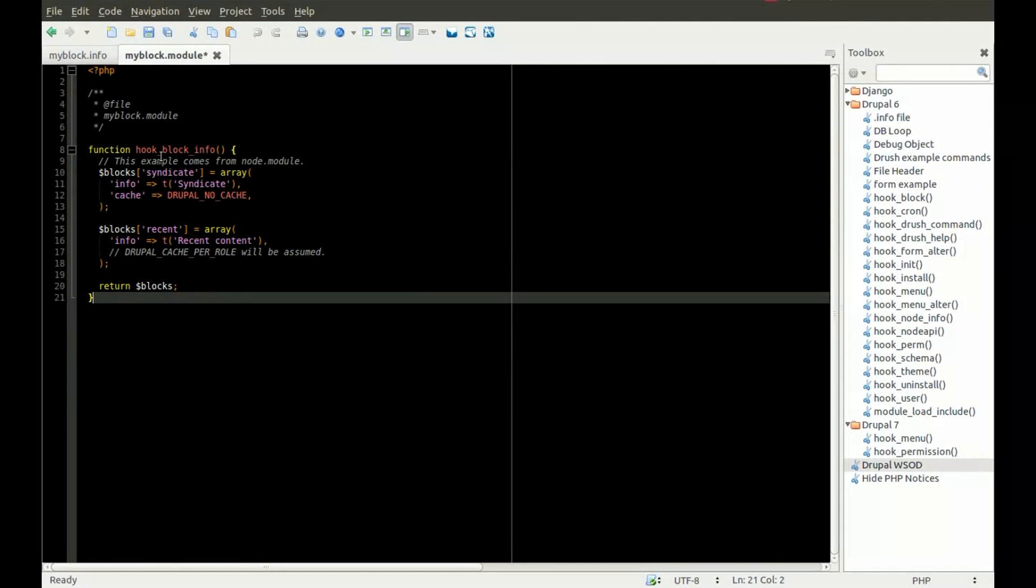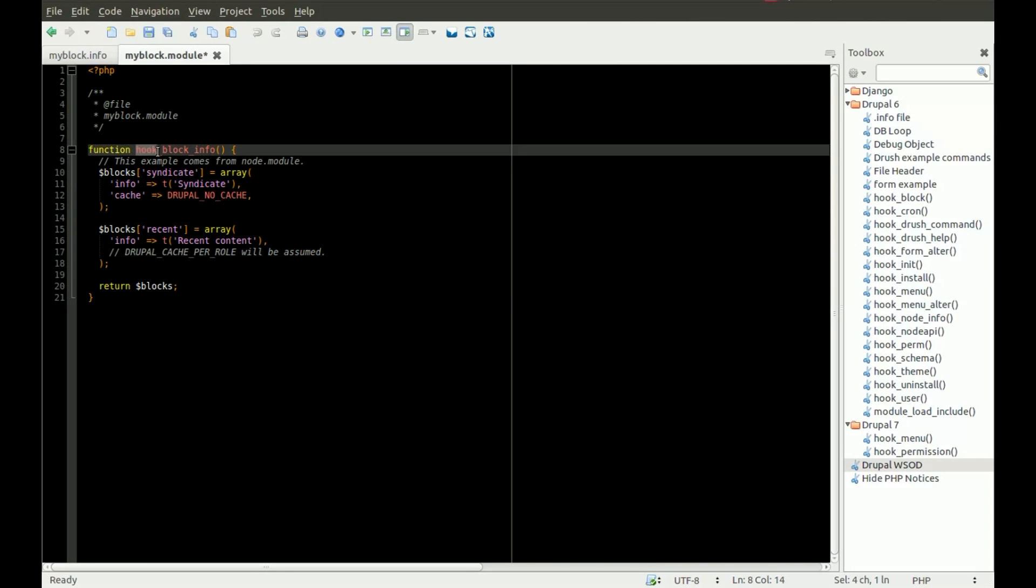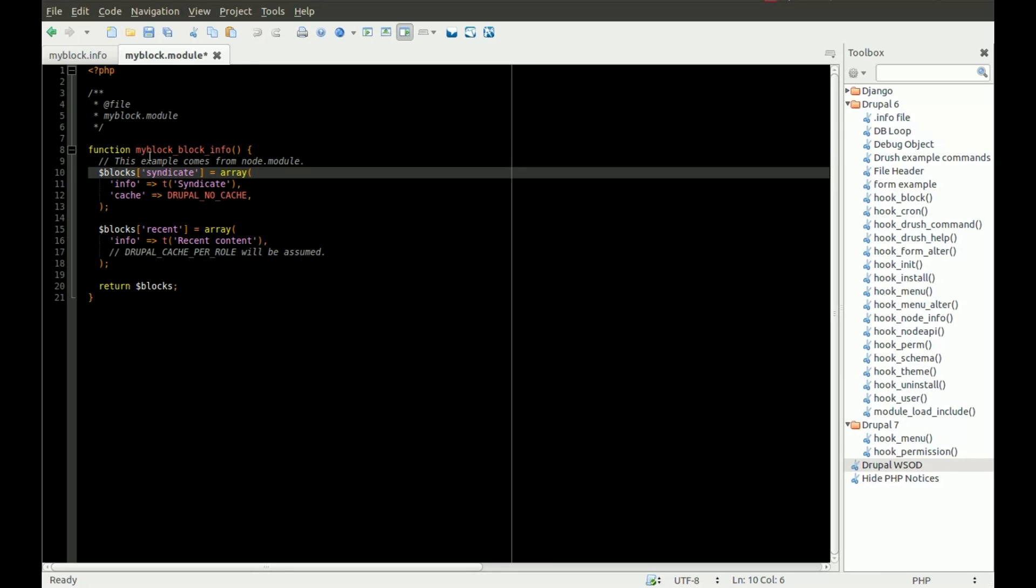The first thing we're going to do with this hook block info function is change the word hook to my block, because that is the name of your module. It's myblock.module, so you'll change hook to my block. In this example, in this my block block info function, there's two block examples that are defined.